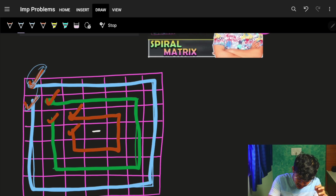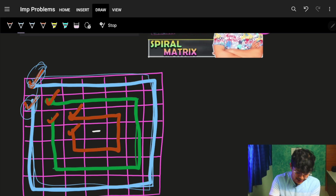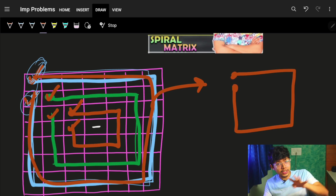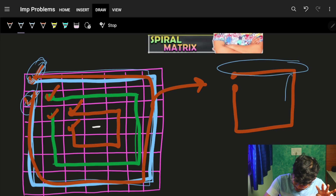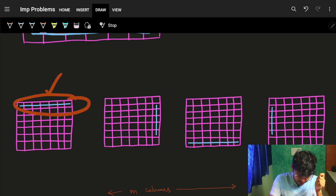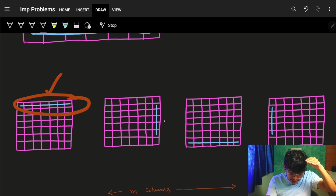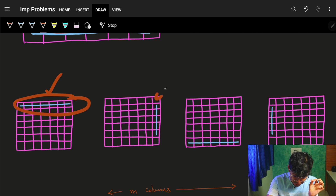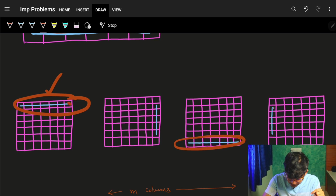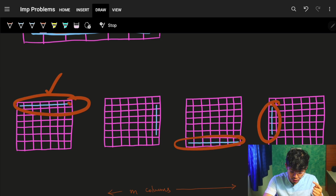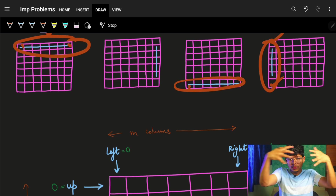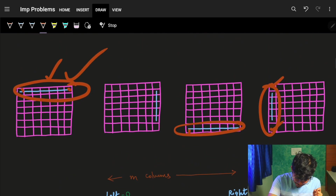To traverse one loop, you have to go through the entire outer boundary, which can be broken into four parts: first part is left to right, second part is top to bottom, third part is right to left, and fourth part is bottom to top. So I just break the problem of one loop into four smaller loops.